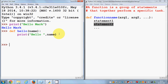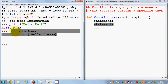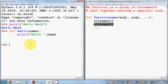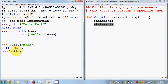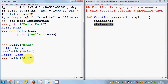Now let's run or call this function. The function is defined, so I can call it by writing 'hello' and then passing a name as a string. For example, I say 'mark', press enter, and it prints 'hello mark'. Once again I call hello and this time pass a different name, for example 'john', and it says 'hello john'. In a similar way, you can pass any name and it will print accordingly.